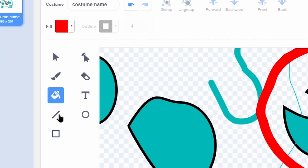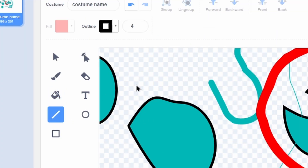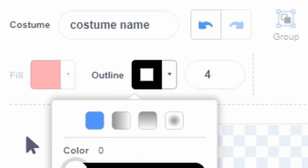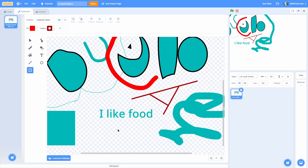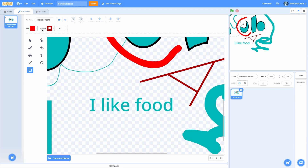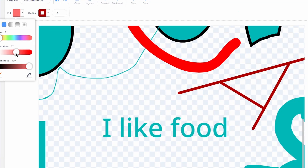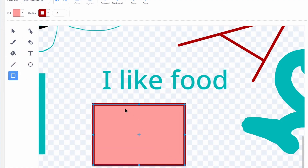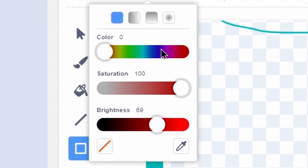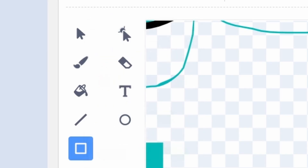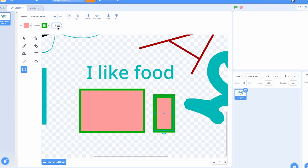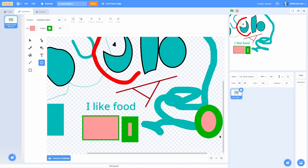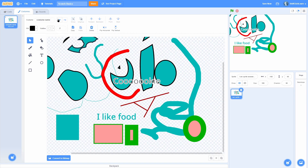It works the same way for most tools — the fill is the same. If I click on the line tool, you can see that you can't change the fill, you can only change the outline color. It gets a little more complex with the square and circle tool because you can choose both the fill and outline color and the thickness of that outline. If I set the fill to pink you can see the inside is pink, and if I set the outline to green you can see the outline is green. It works the same way for the circle and text.